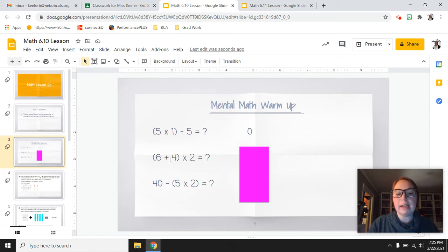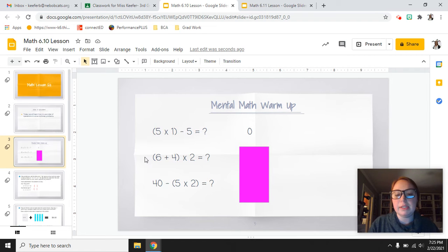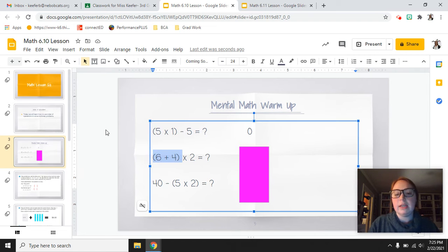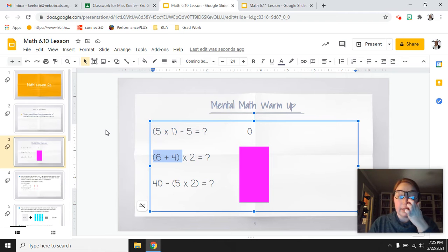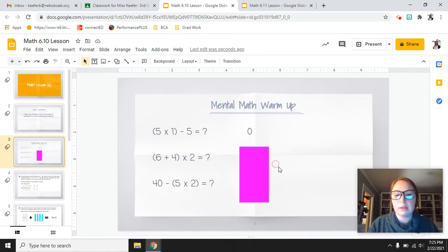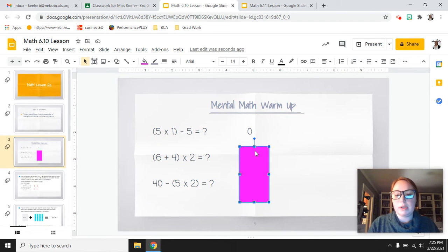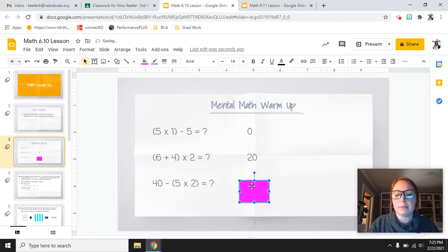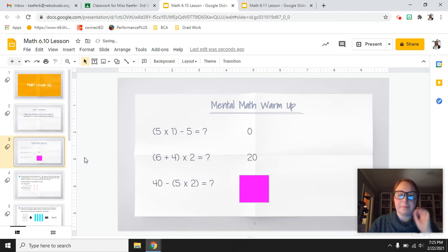This next one: (6 plus 4) times 2. Do the parentheses first. So 6 plus 4 equals 10, then 10 times 2 which would equal 20. Check to see if you got that one right.